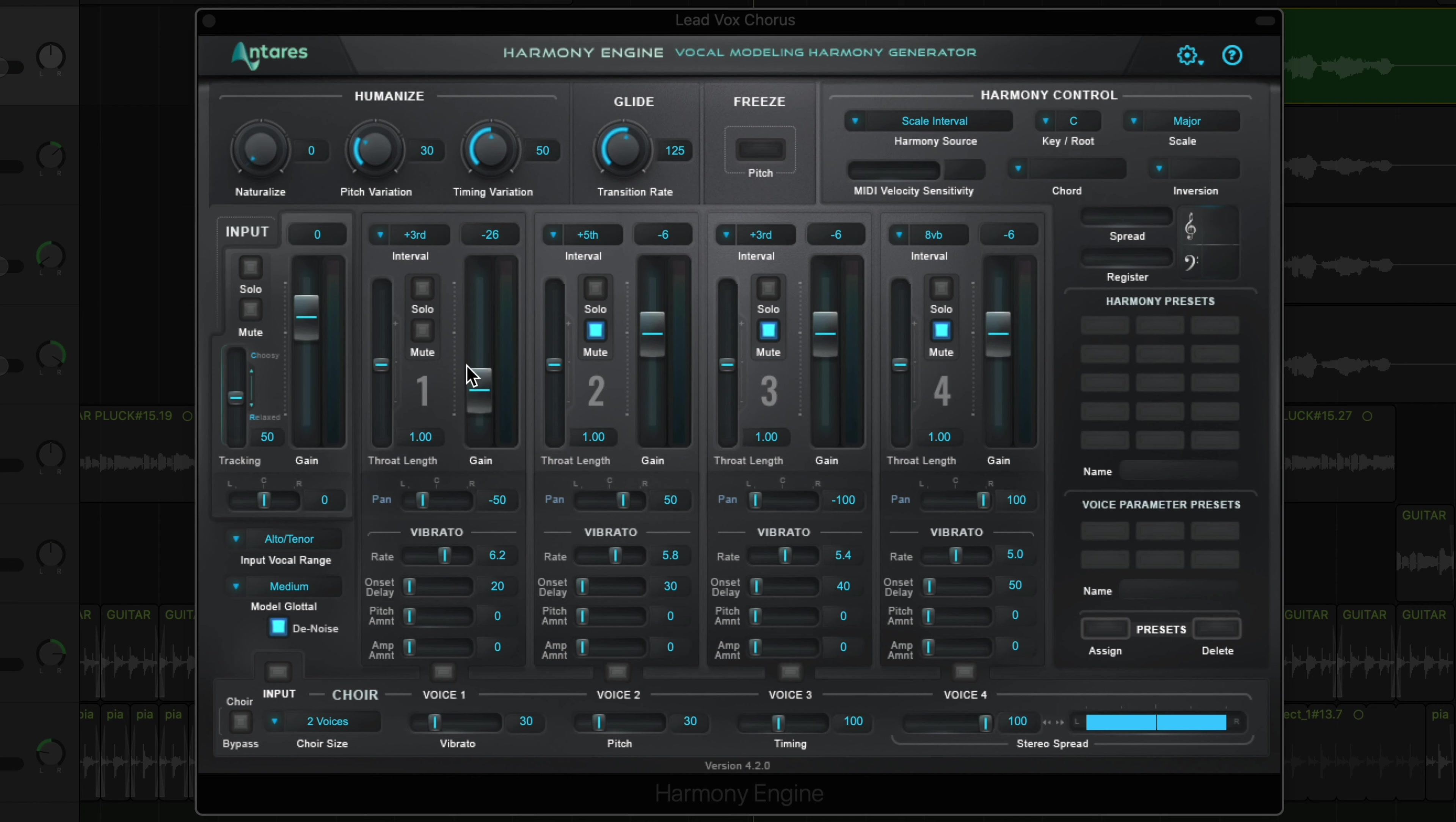For each harmony voice, you can adjust the volume or gain of the harmony, you can solo the harmony, mute the harmony, and adjust the pan of the harmony.